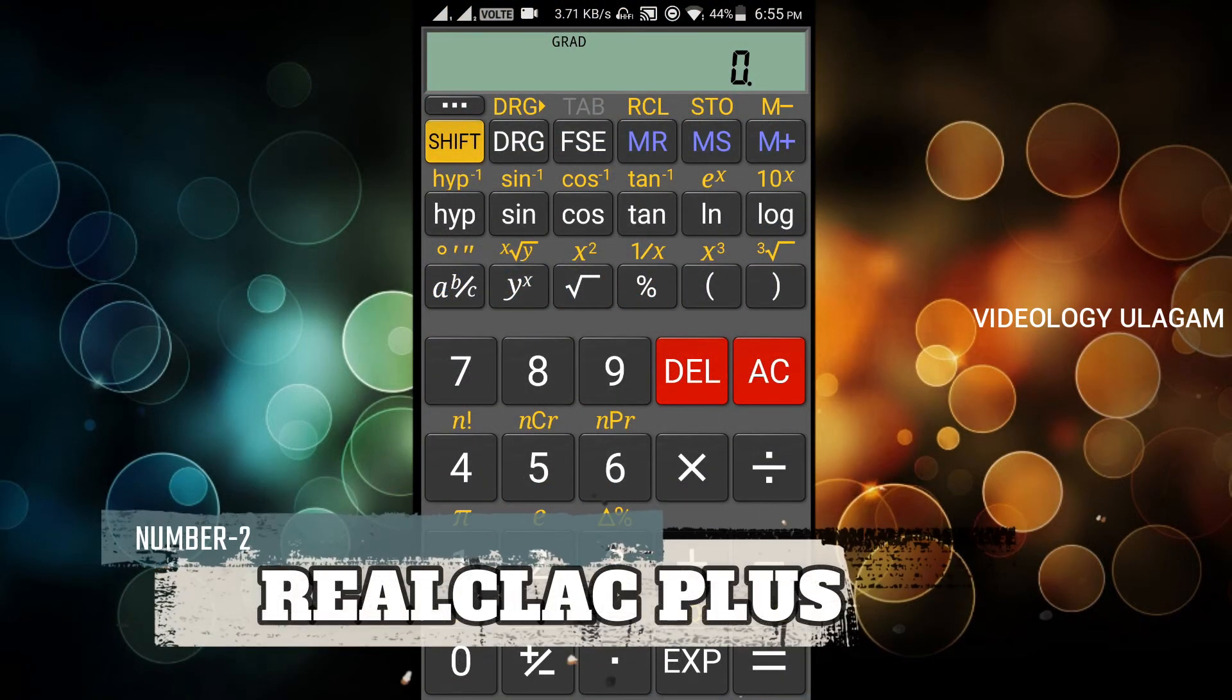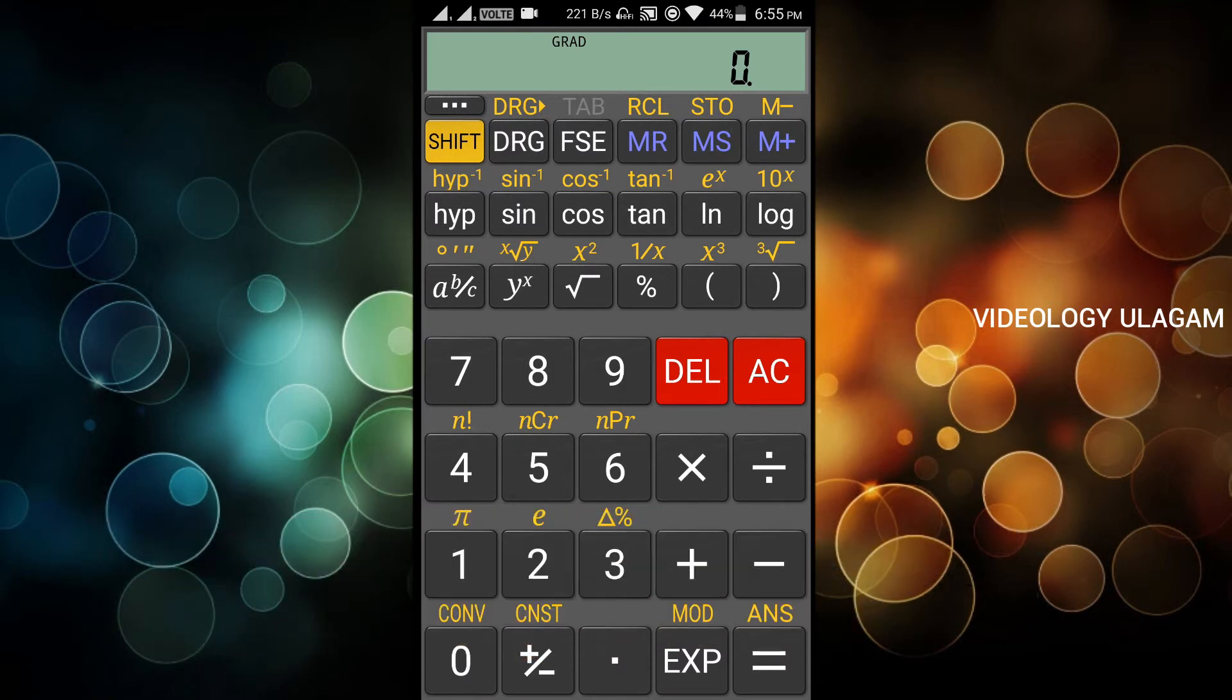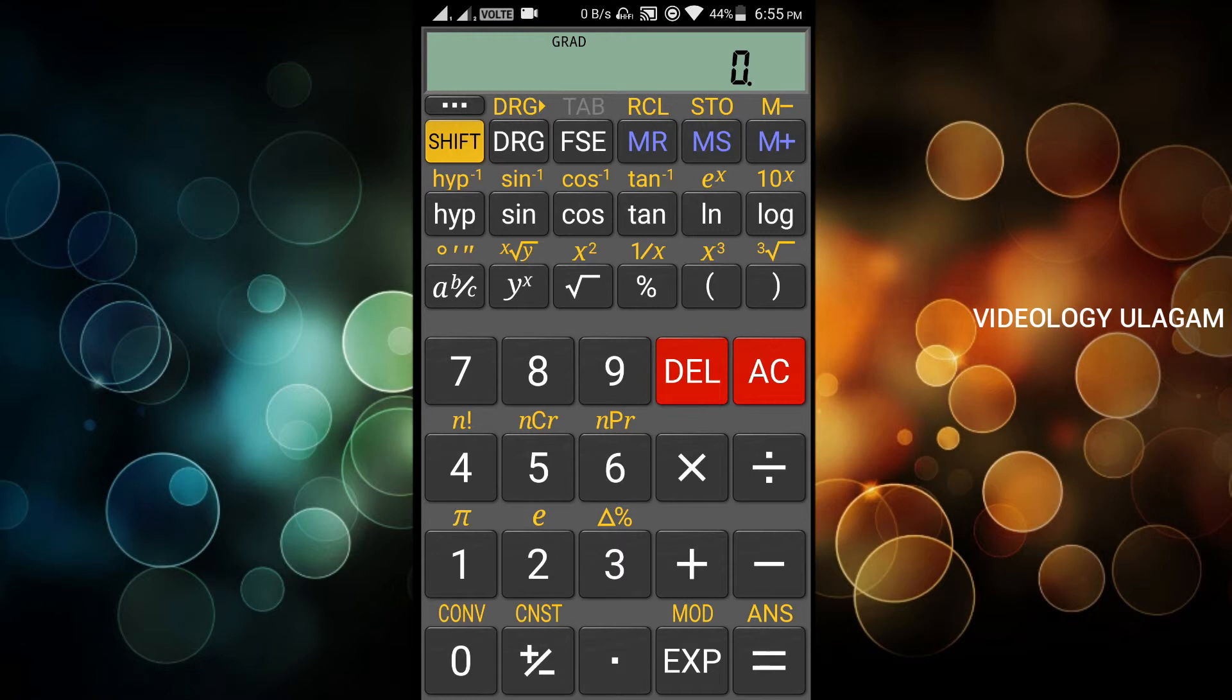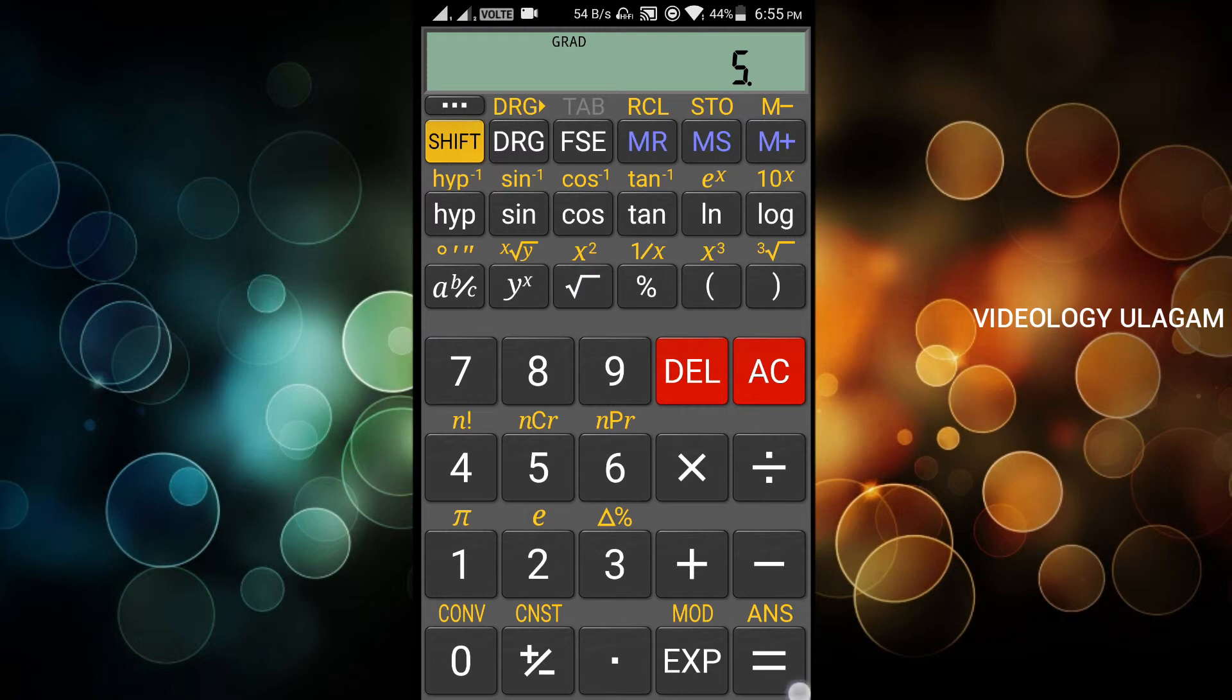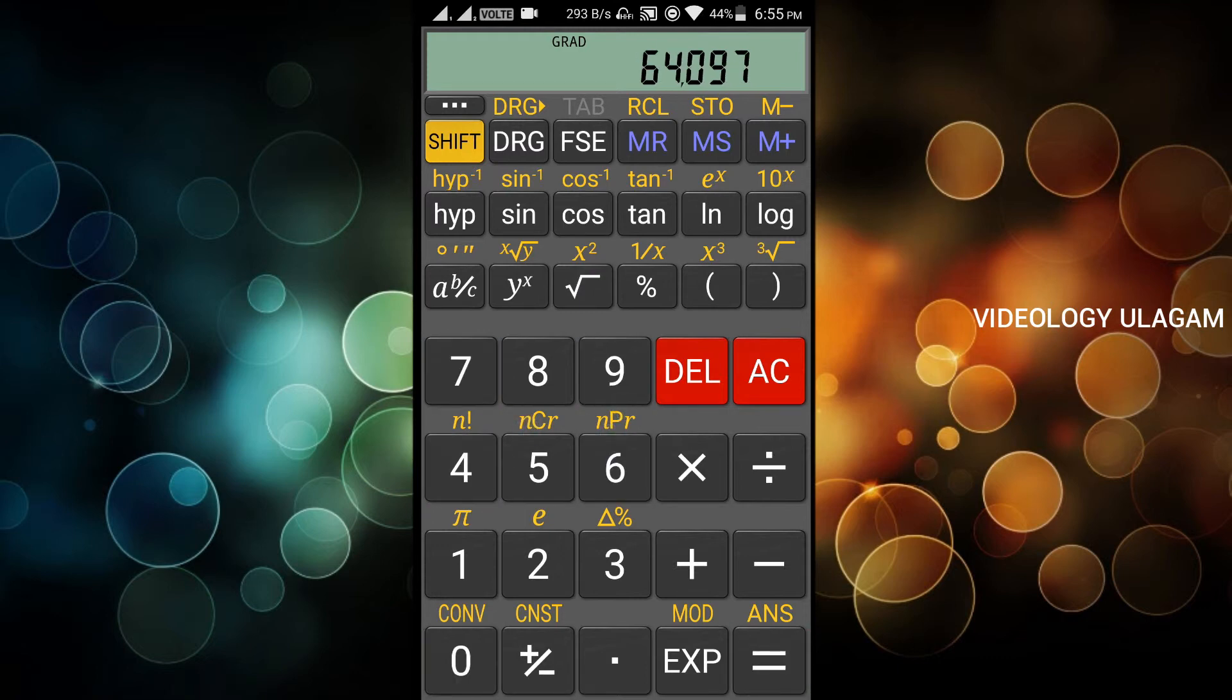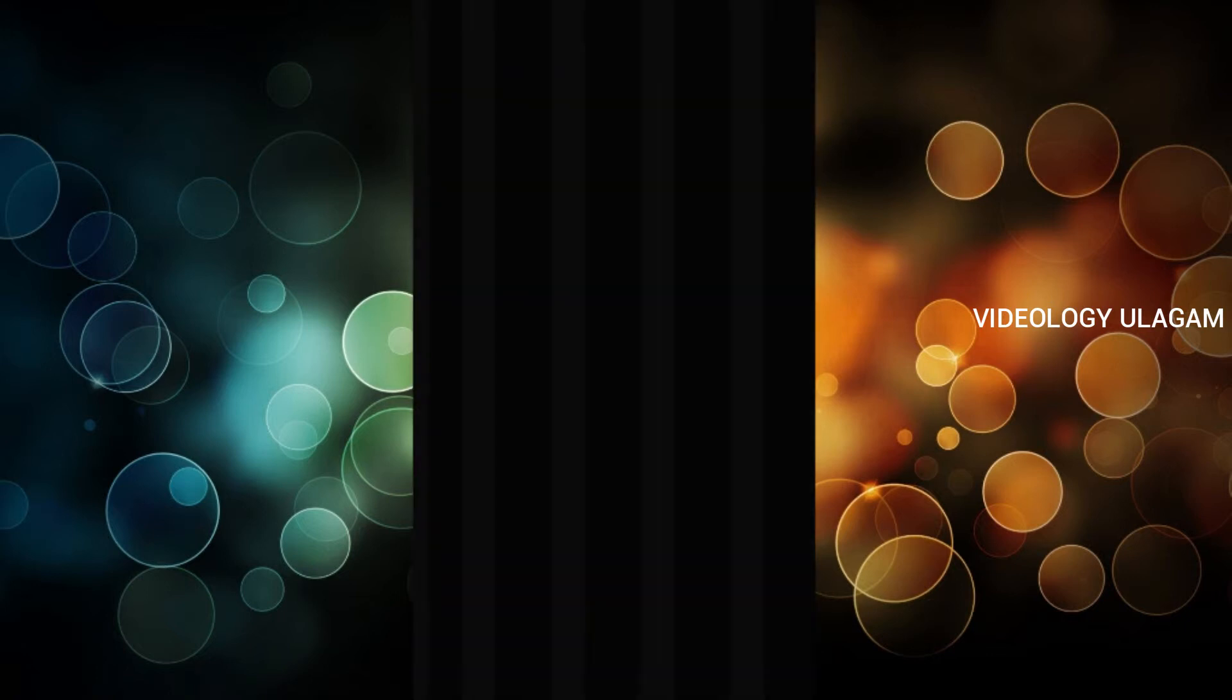The next app is RealCalc Plus. This is a paid app. I have a free cracked version with a link in the description. Download the file and install it. It is less than 10 MB. This is a scientific calculator app. You can use it for simple operations. The data will go faster. This is better than a regular calculator.